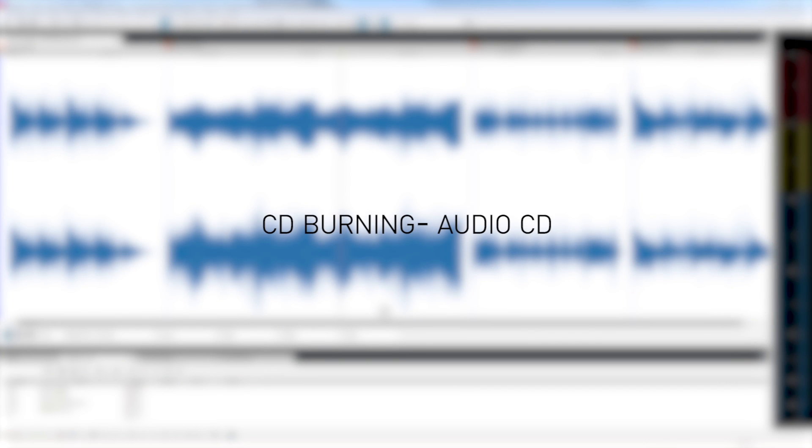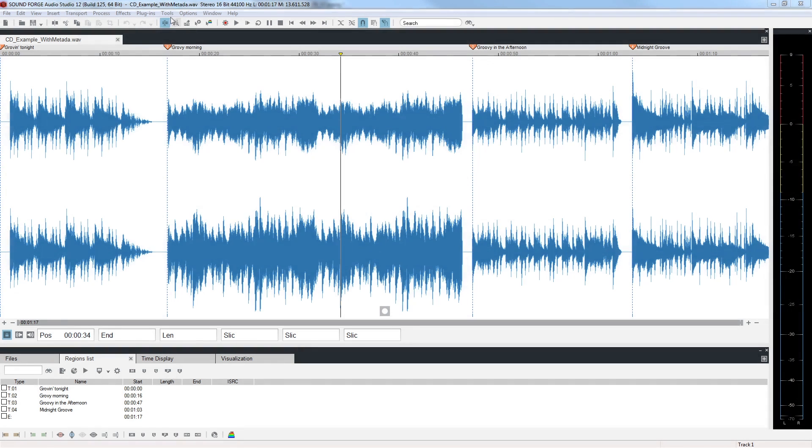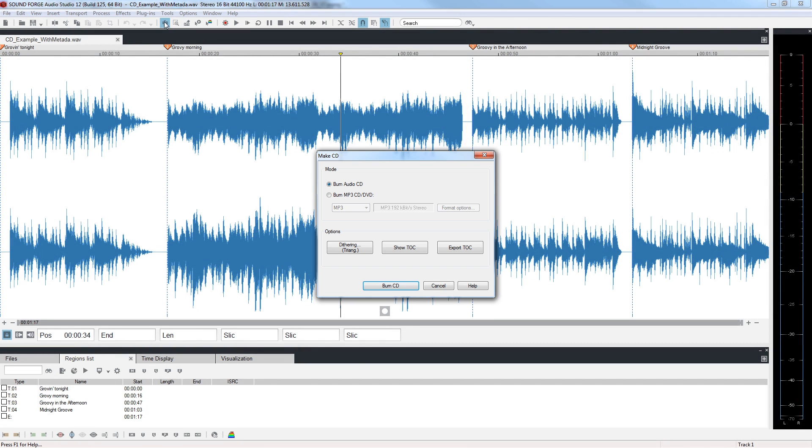The next step is to burn a CD. Put a writable CD in your CD drive and choose Tools Burn Audio CD. You are presented with three options: Dithering, Show TOC (Table of Contents), and Export TOC.